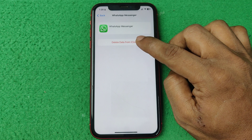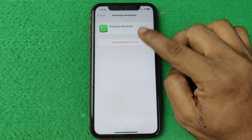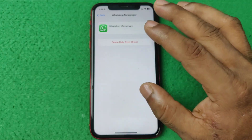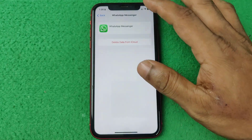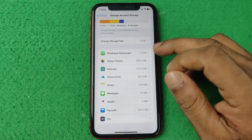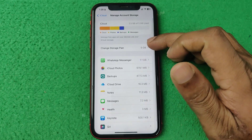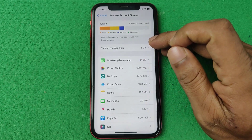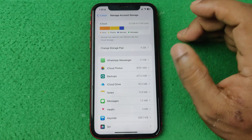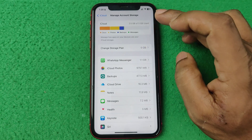For example, if I tap on Forsep Messenger, you can see the option to delete data from iCloud. Tap here and it will delete the Forsep data from iCloud, which will clear that storage.